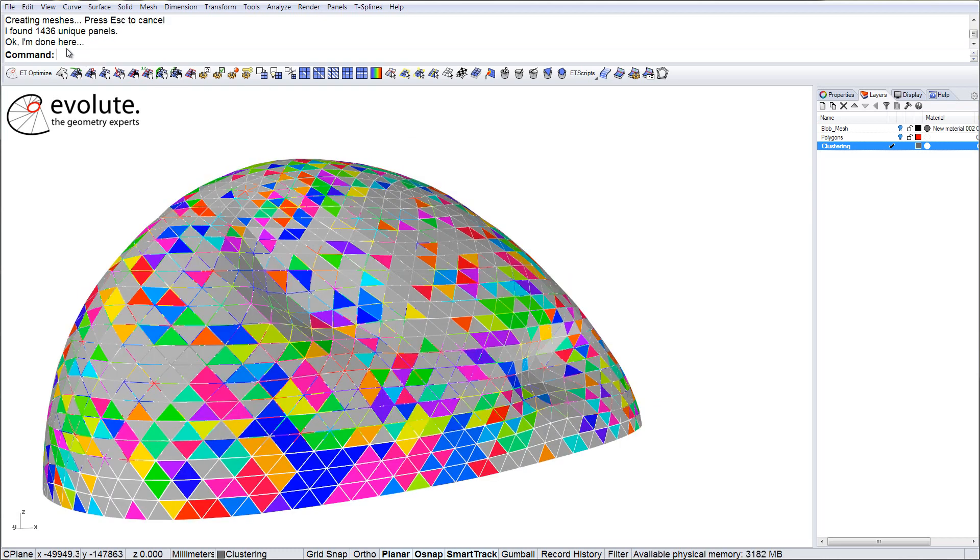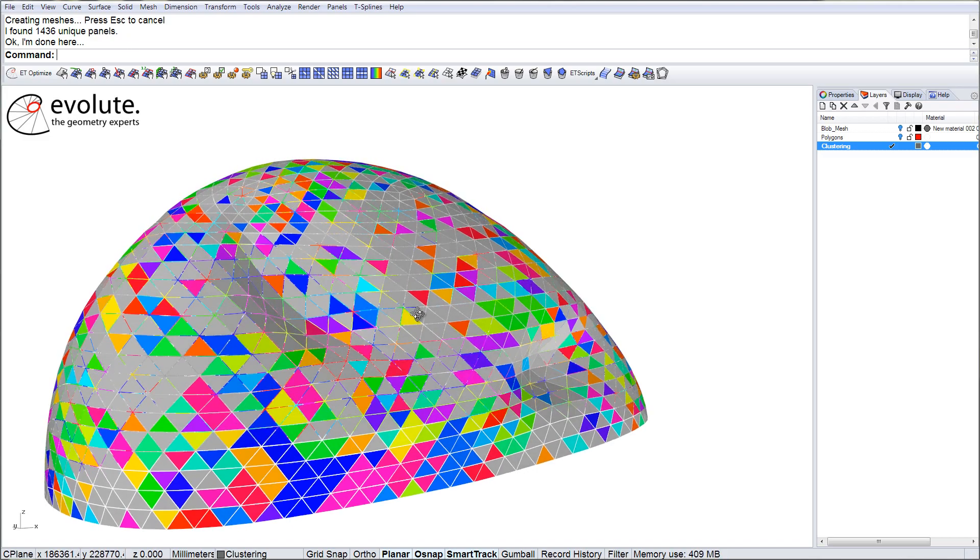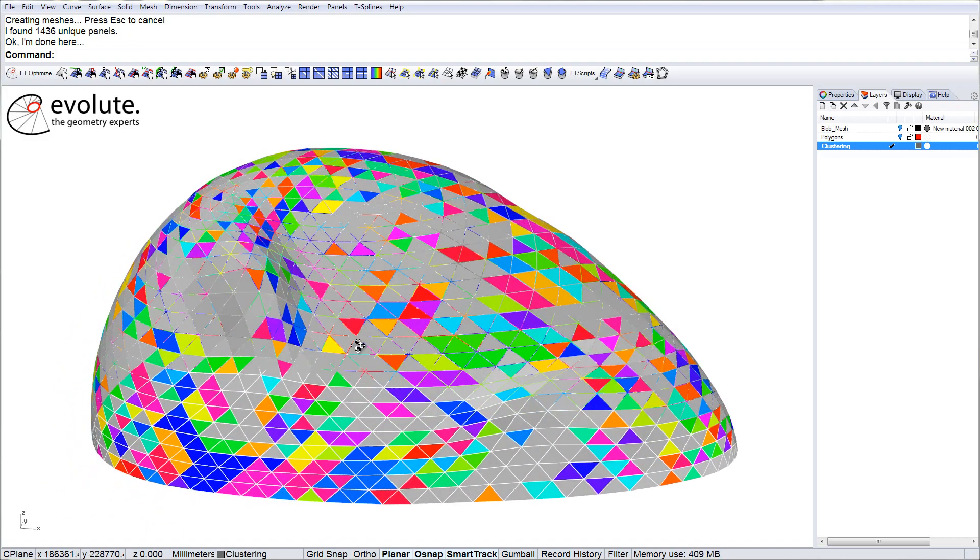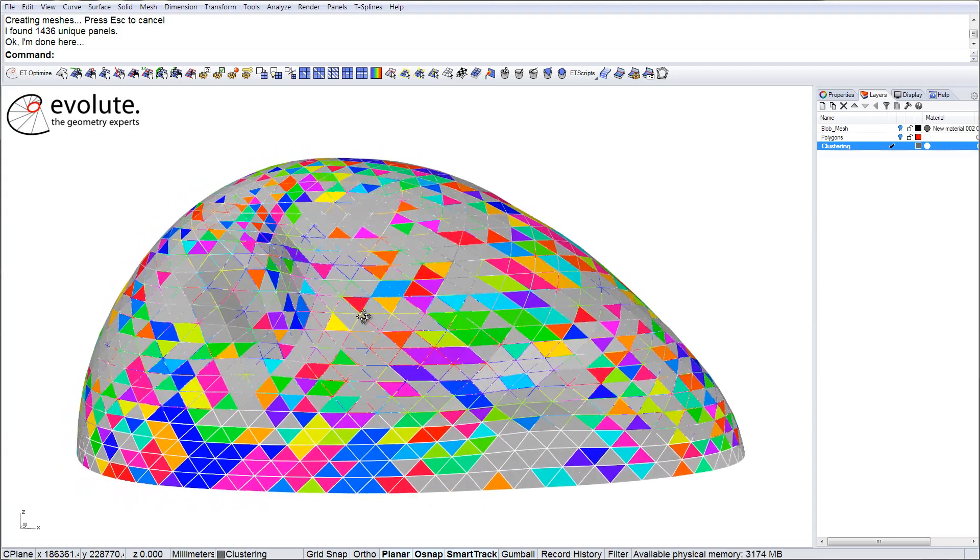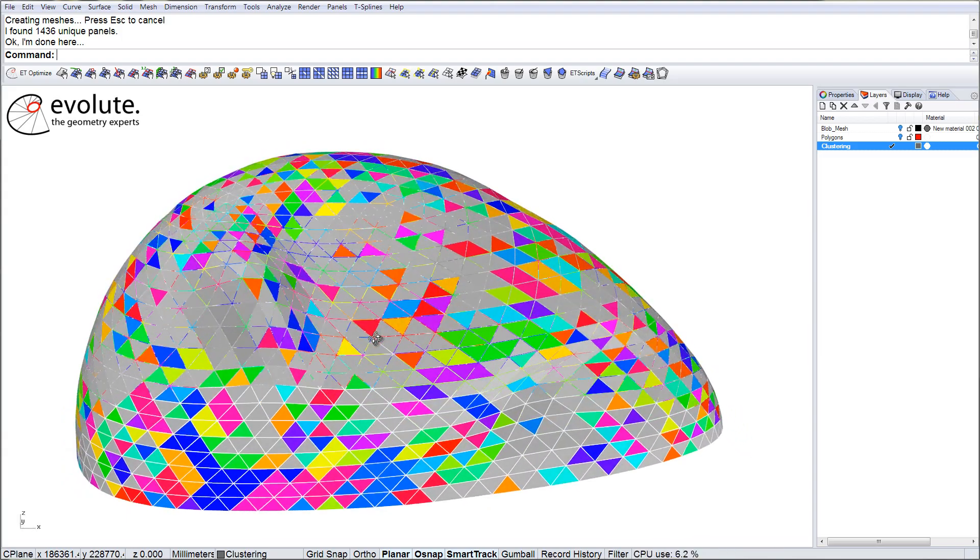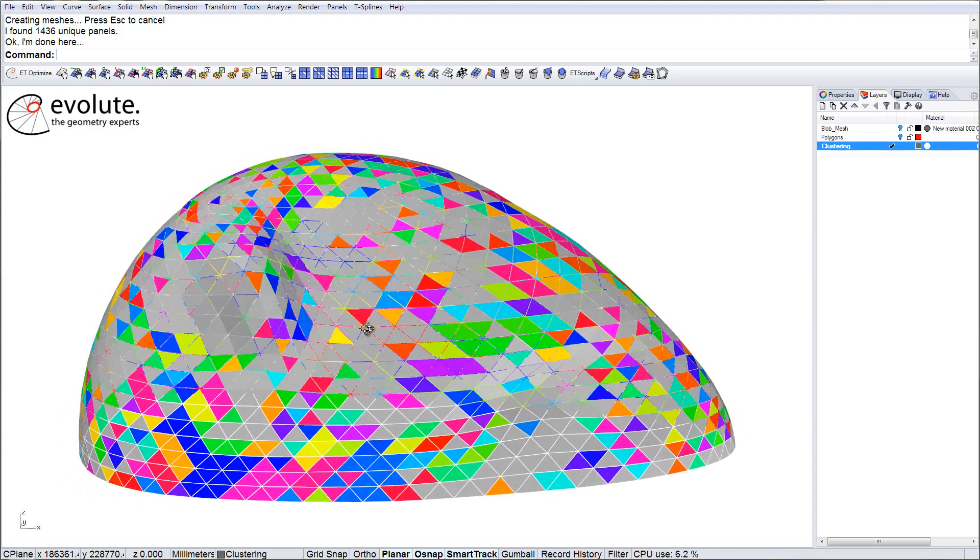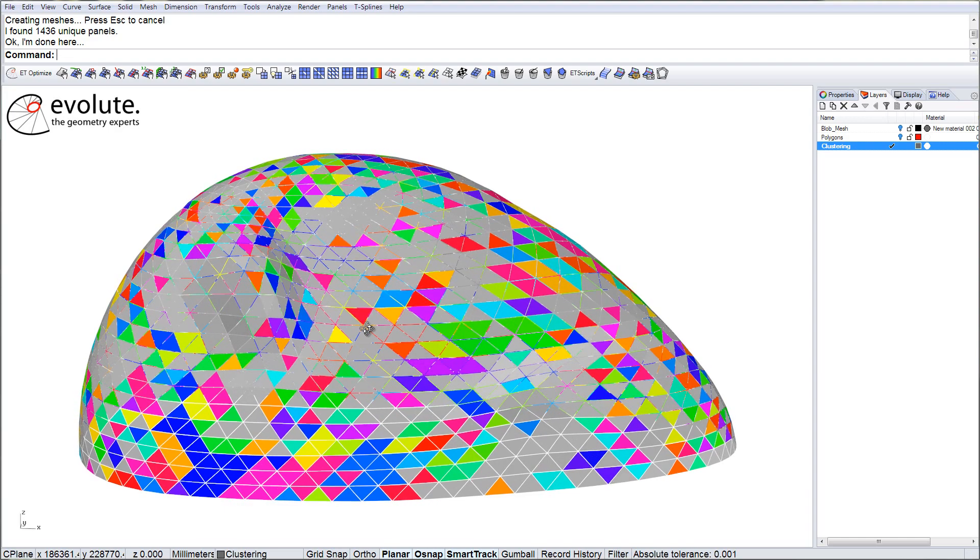So, we found 1436 unique panels compared to 2240 from before. The grey panels are the unique ones and the coloured groups represent, of course, the repetitive groups of panels.